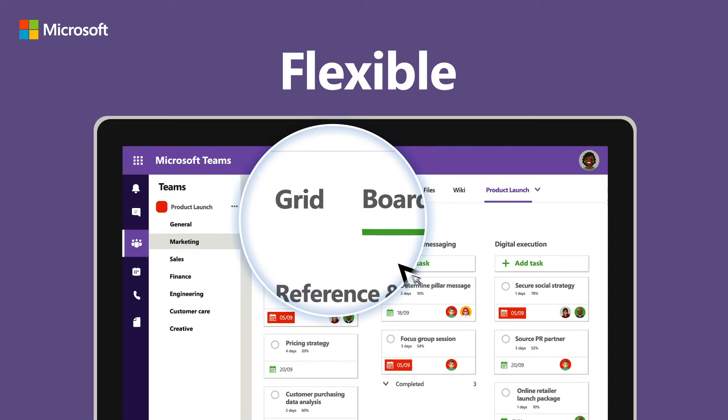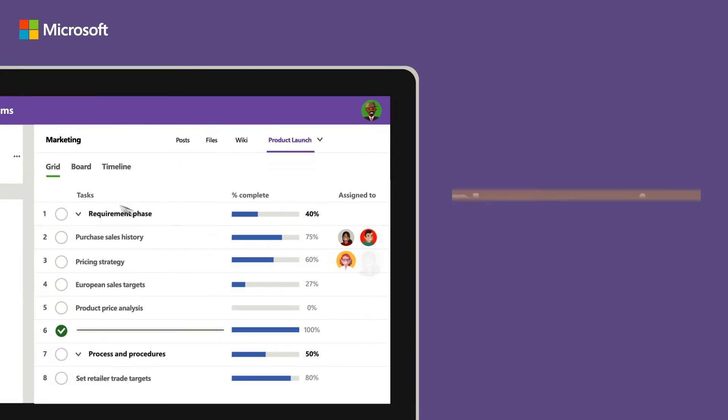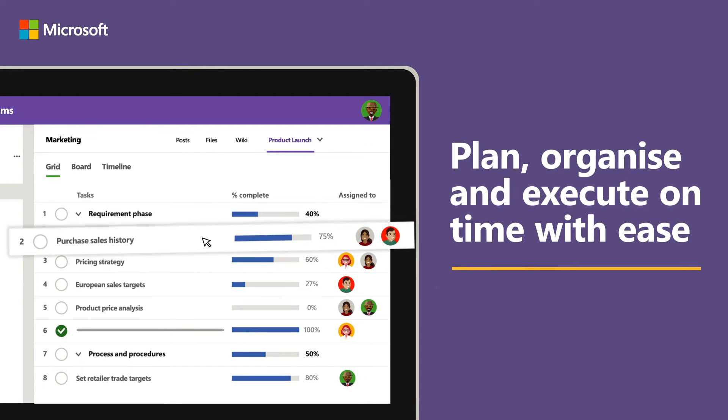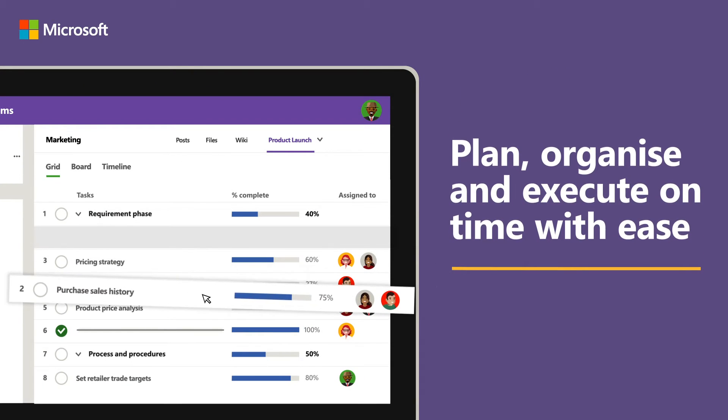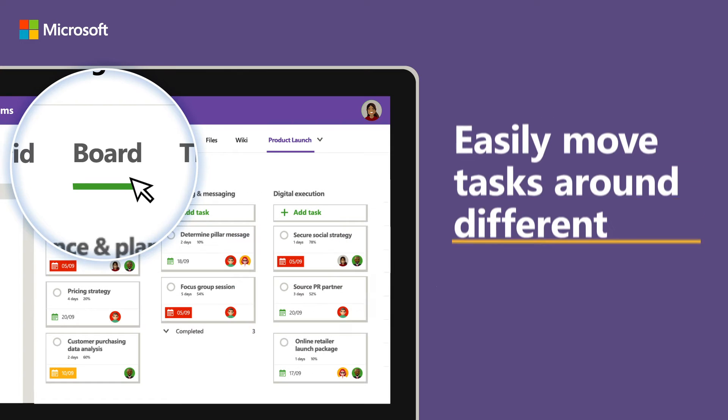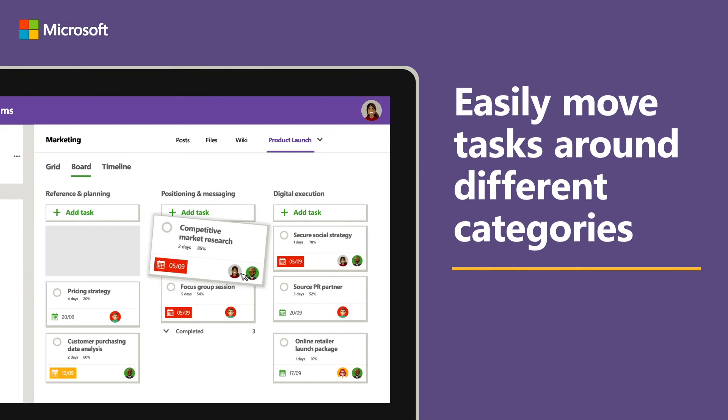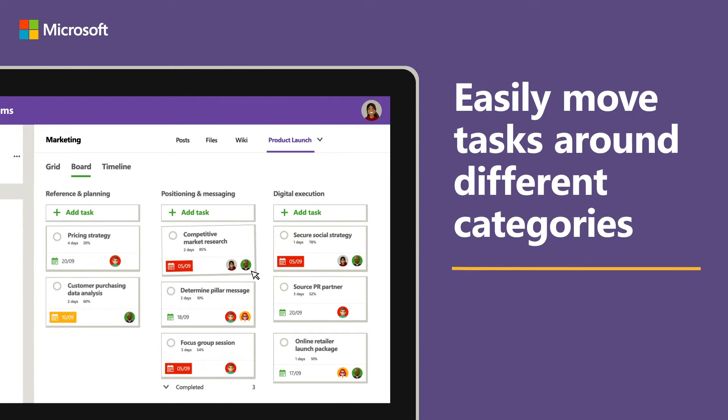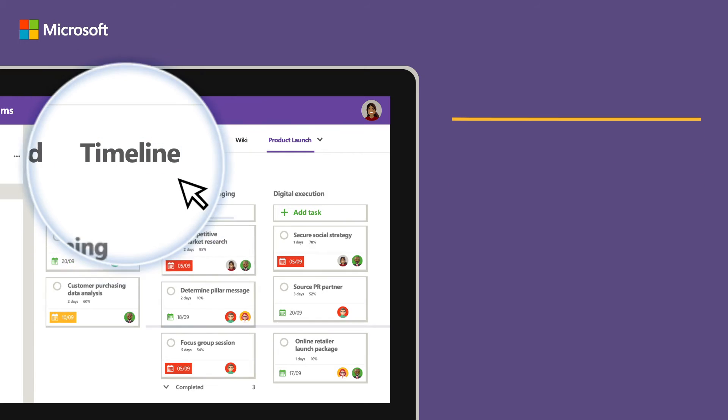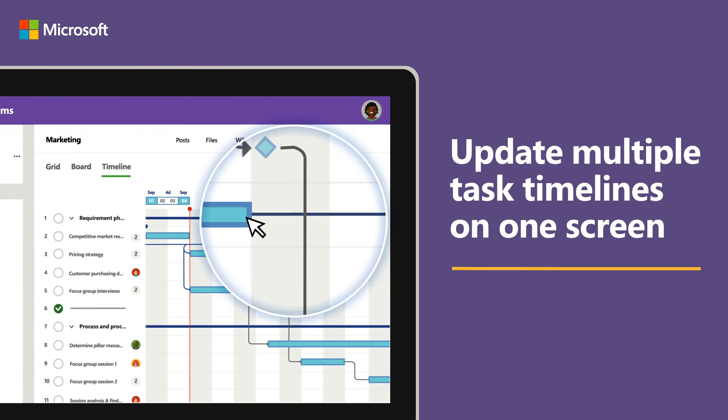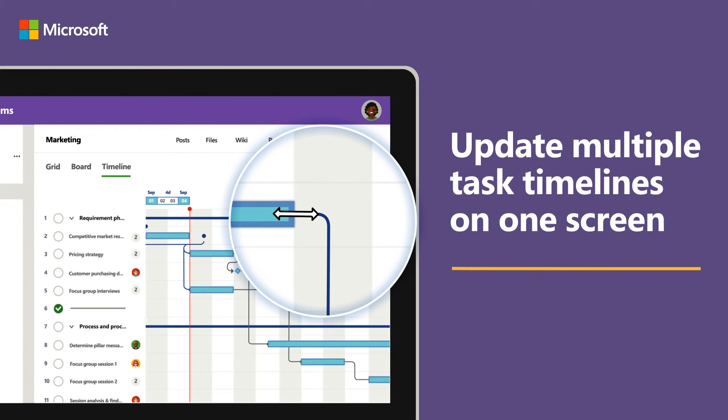And it's completely flexible. Khaled in Sales can choose Grid View to give him an organised list of tasks. Sarah from Marketing can work in Boards to easily move tasks between categories. And Emma can use Timeline View to stay organised and on track.